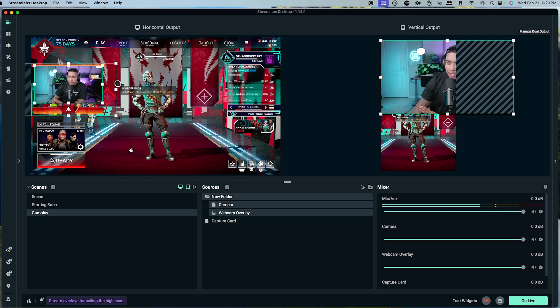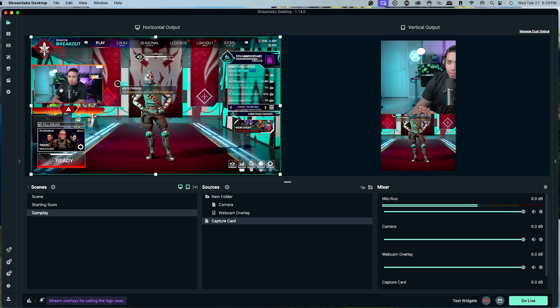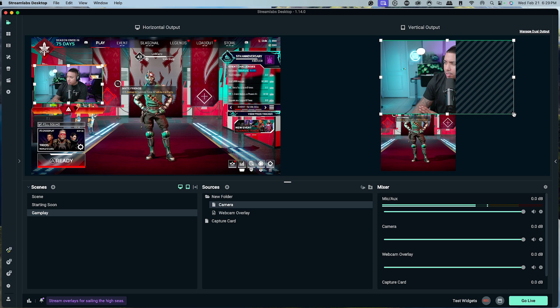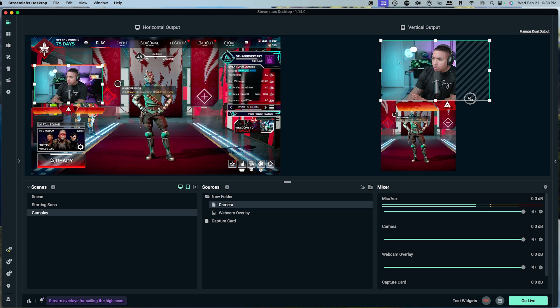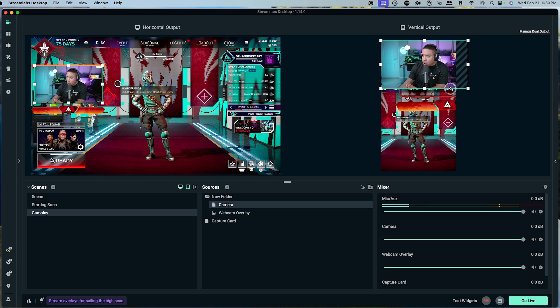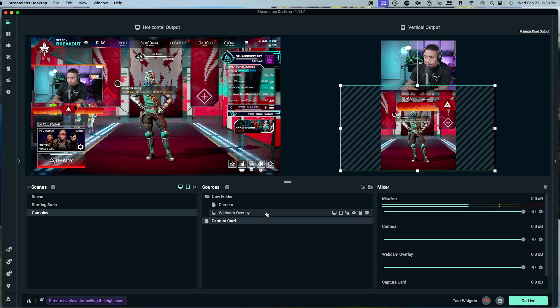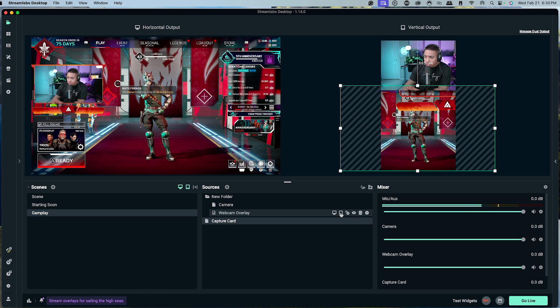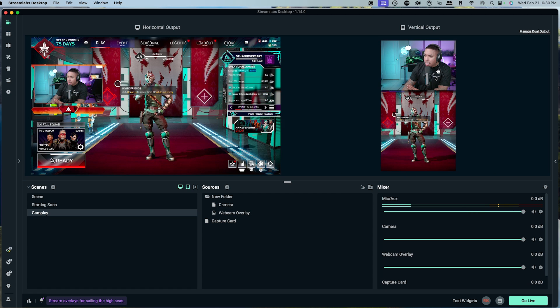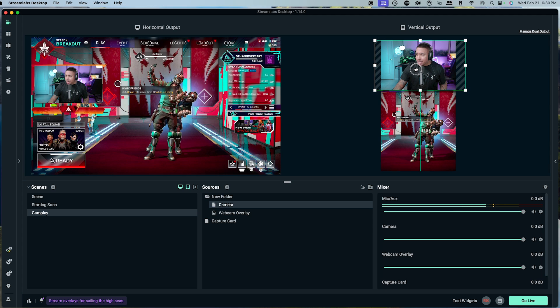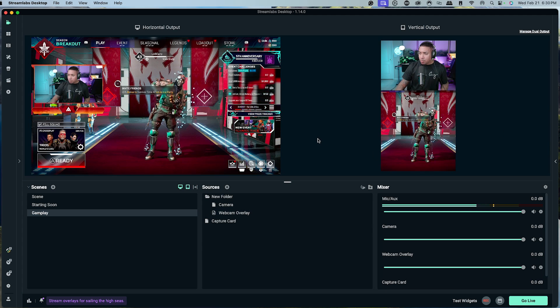Now I have my camera and webcam overlay positioned on horizontal. Turn off the webcam overlay on the vertical output — now the camera shows without the overlay on vertical, alongside the gameplay. Of course, you can continue adding different overlays. We now have our starting soon and gameplay scenes ready to go live.